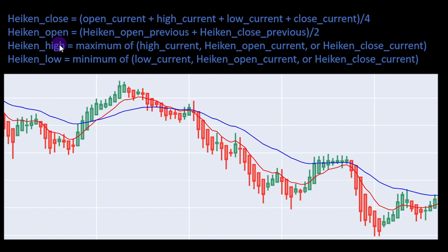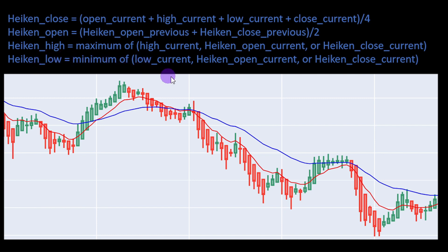The high value is the maximum among the high of the normal candlestick, the open of the Heikin Ashi candle, or the closing value of the Heikin Ashi candle — so we take the maximum among these three values. The lowest value of the Heikin Ashi candle is the minimum among the lowest price of the current normal candlestick, the open price of the current Heikin Ashi candle, or the closing price of the current Heikin Ashi candle, depending on whether it is a red or green candle.